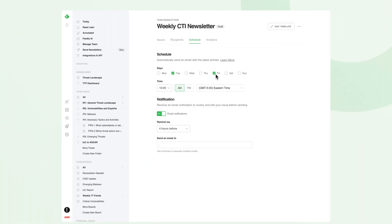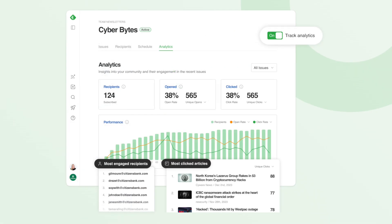We also have built-in analytics to track opens, clicks, and engagement so you can see what content resonates and optimize your future issues.